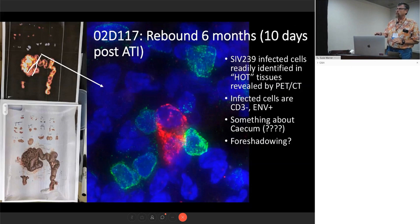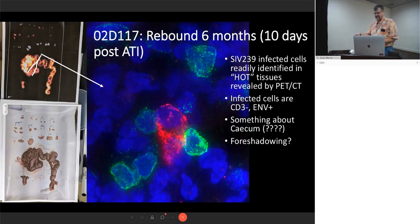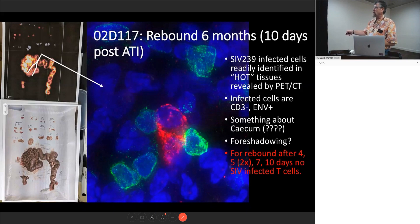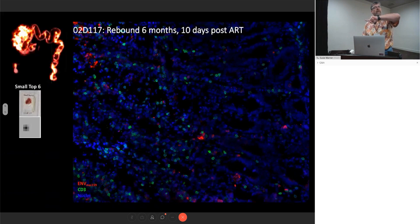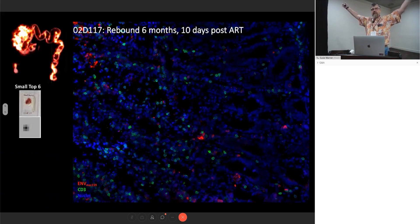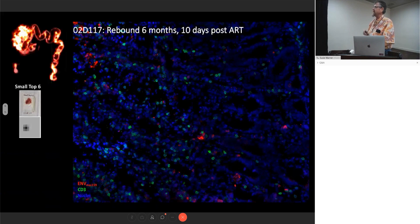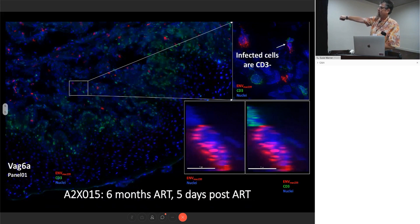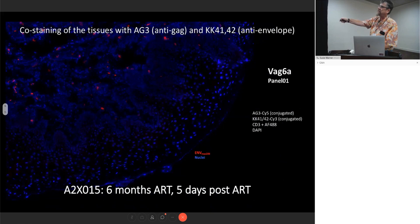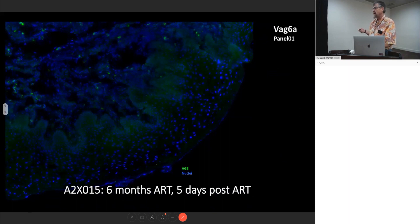One of the first images we took staining for envelope showed this very large cell surrounded by CD3-positive T-cells — it didn't look like a T-cell. We are now doing this for animals that rebounded for four, five, seven, or ten days. The bottom line is in all these animals we have not found an infected T-cell yet — they are all not T-cells. I know this is a result you're not going to like; I didn't like it either. I changed — I was an anti-myeloid-cell-relevant person, and now they're doing something really important. The data made me change my mind, and data cannot be ignored.